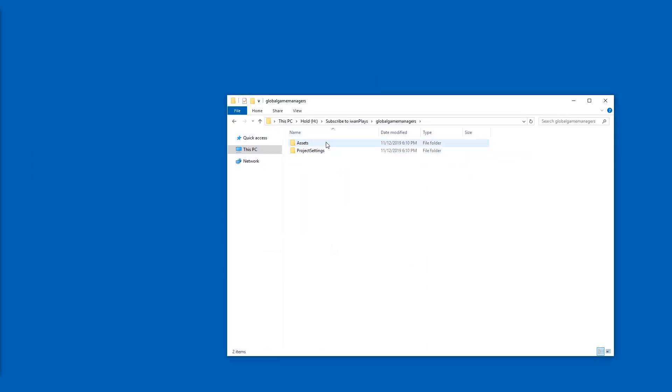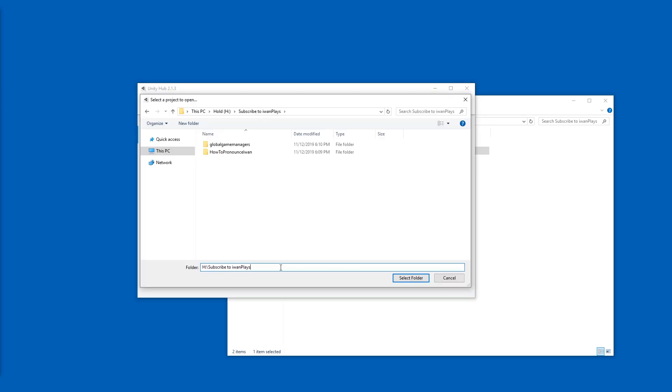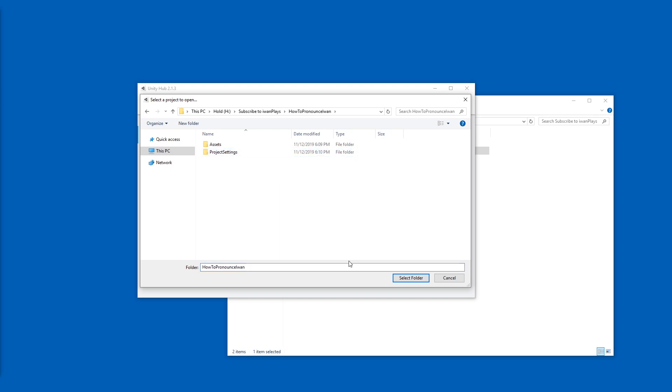And here are the exported projects. So I'm just going to open up Unity and I'm just going to press add. Here I can paste the path to the folder where the games are extracted. I'm going to start with how to pronounce Ivan and select the folder which contains the assets folder.